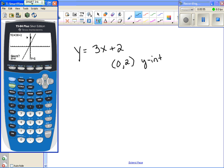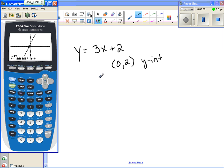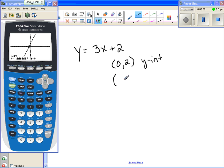I move one space to the left for my guess and hit enter. It gives me the x-intercept, which is negative 0.6 repeating — and that's actually negative two-thirds. So the x-intercept is negative two-thirds comma zero.